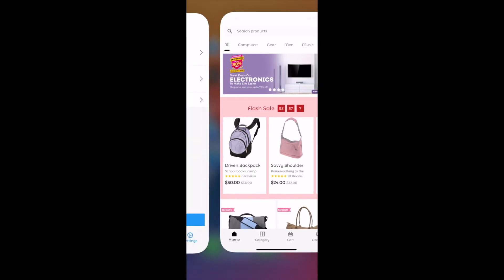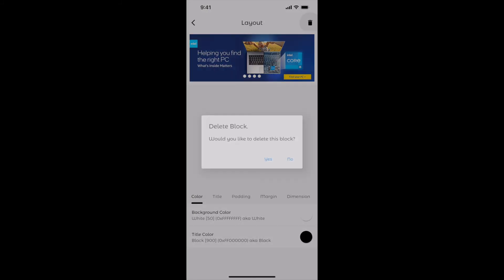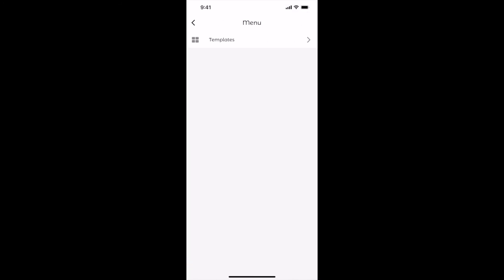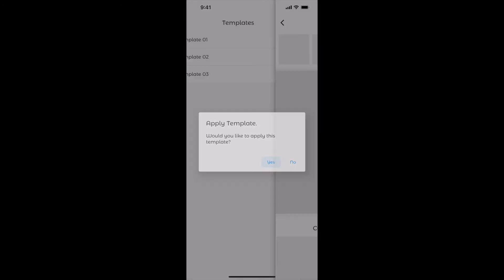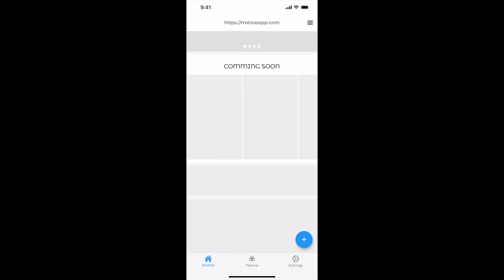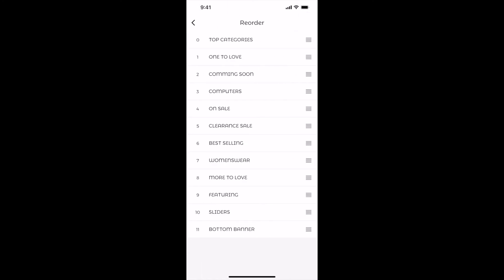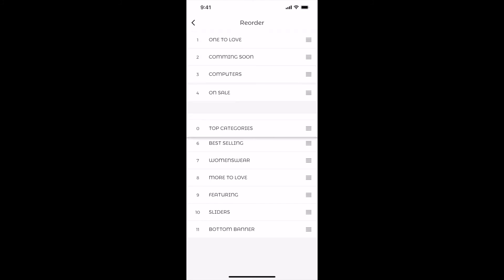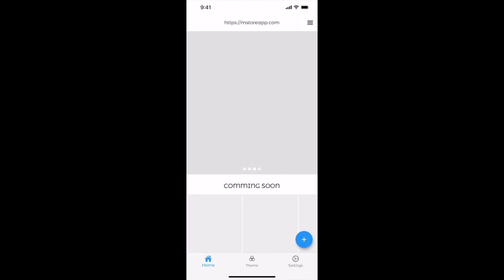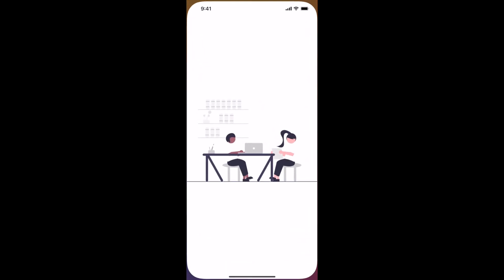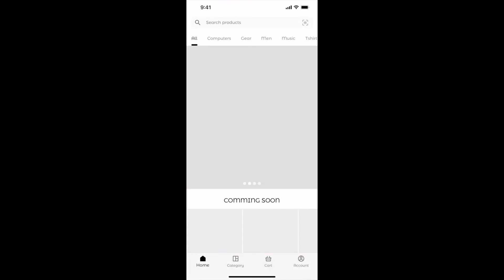Let me show you how to import a template and customize it. Let me delete the banner layout and the product layout. Click on the top right menu and select Templates. Choose any template from the list — let me select Template 2. Click Apply and select Yes. Go back. Template applied to home screen. Let us reorder the layout. Click on the top right menu and select Reorder. Long click and drag the item you want to reorder. Go back, select Settings, and click Publish. Let us check our app. Template got updated in our app.